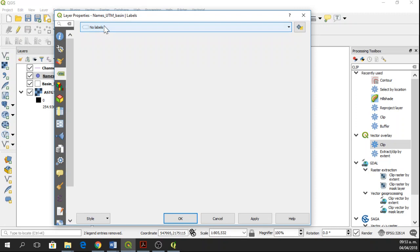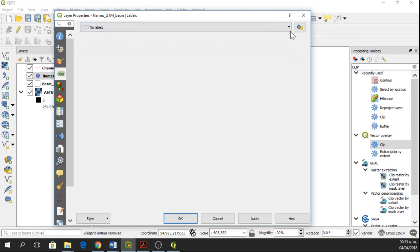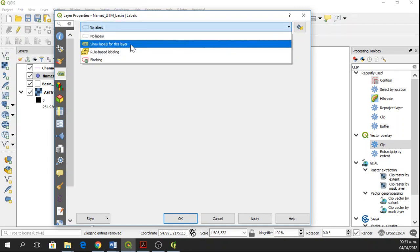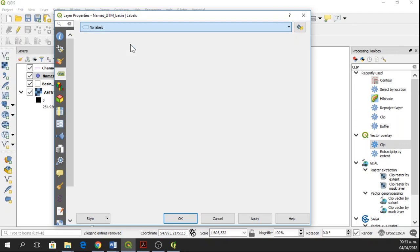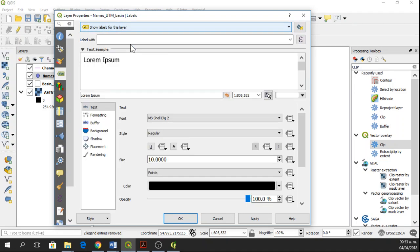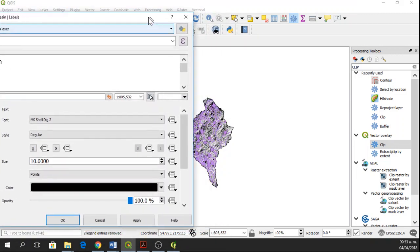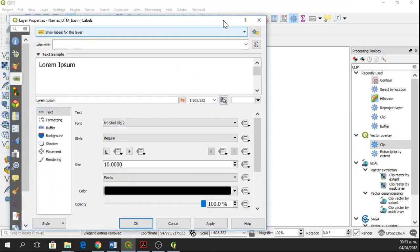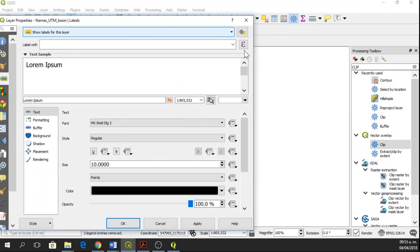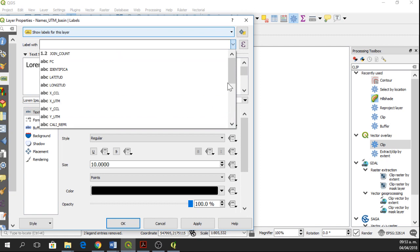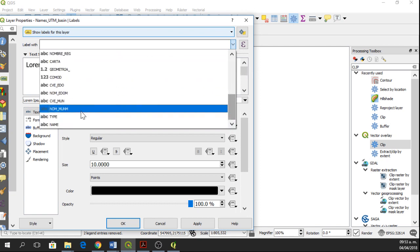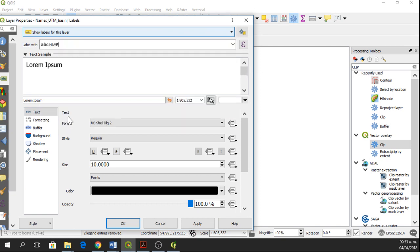We are going to click on this option and then show labels for this layer. And we can create only a simple labeling. So if we only wanted to know the names of all the points, we select the column name.